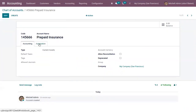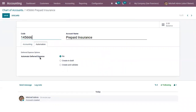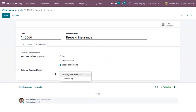Inside this account you can see a separate tab called 'Automation' where you can automate the deferred expense. Currently it is set to 'No', but you can also set it to create draft expense entries, or create and validate the deferred expense. When you choose 'Create and Validate', you have to choose a deferred expense model.